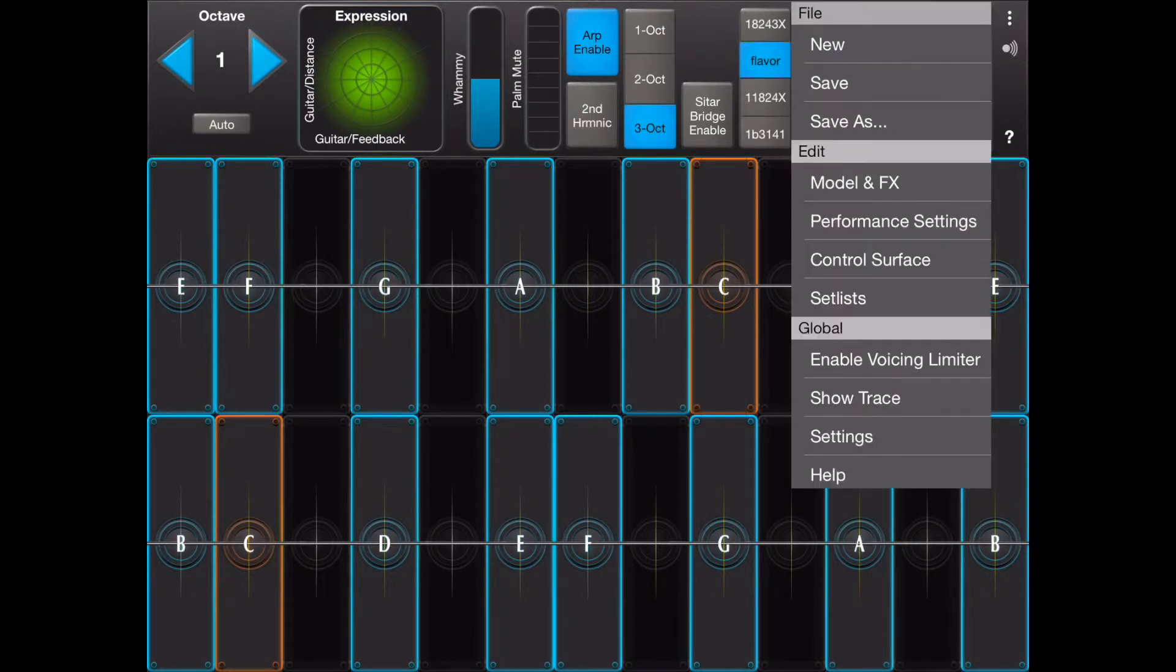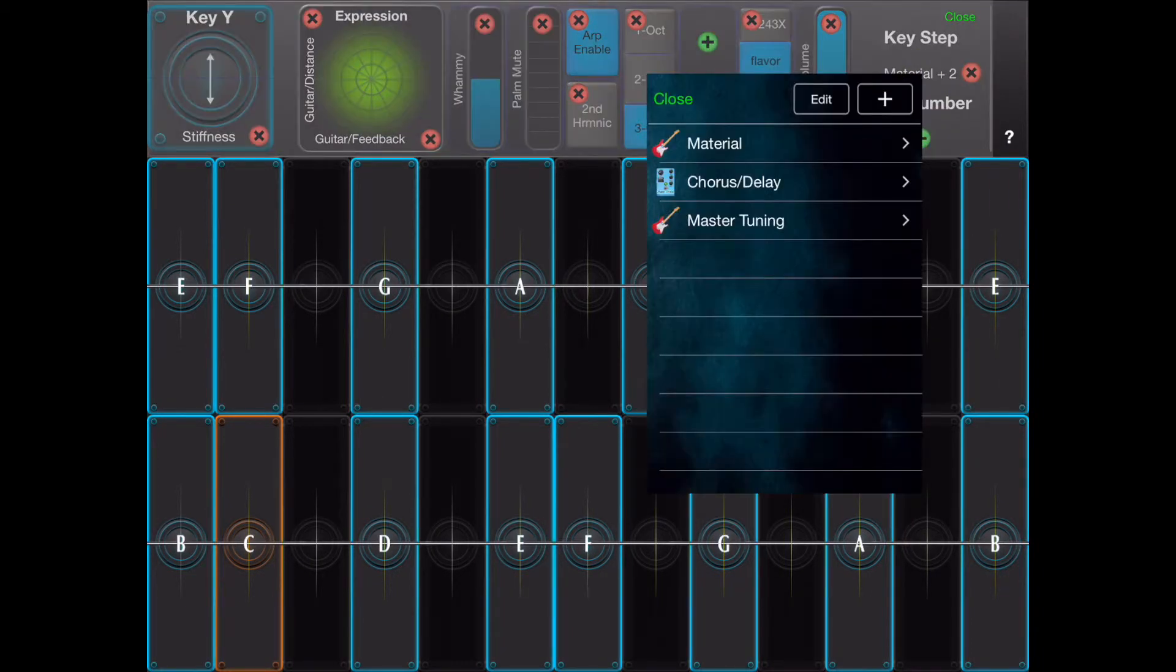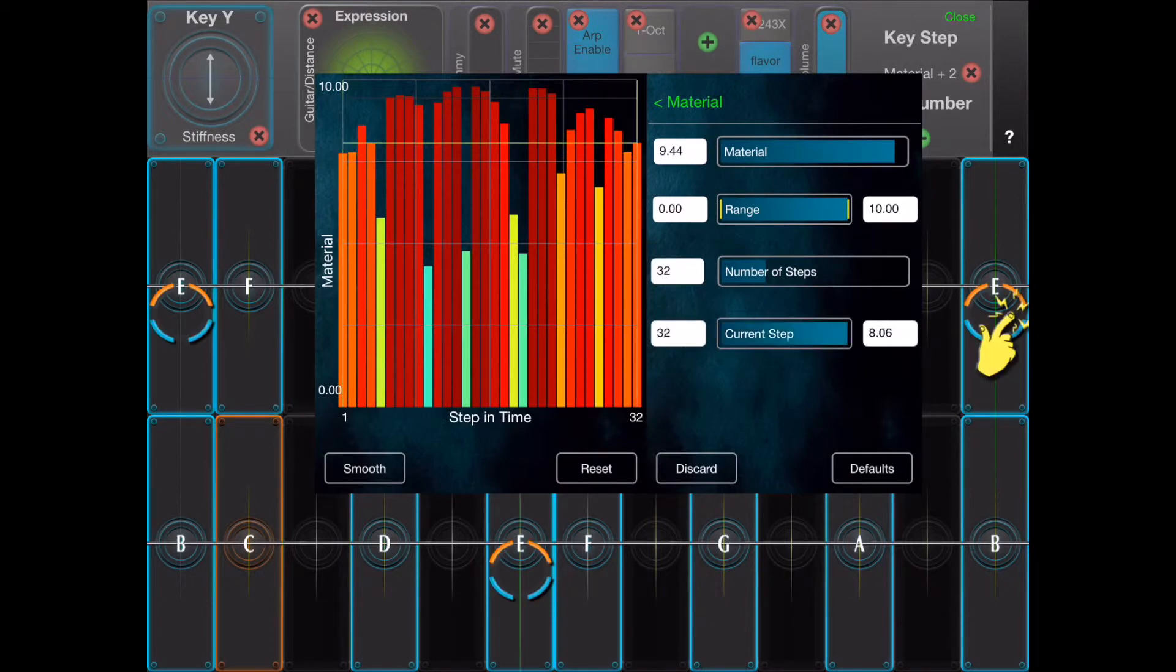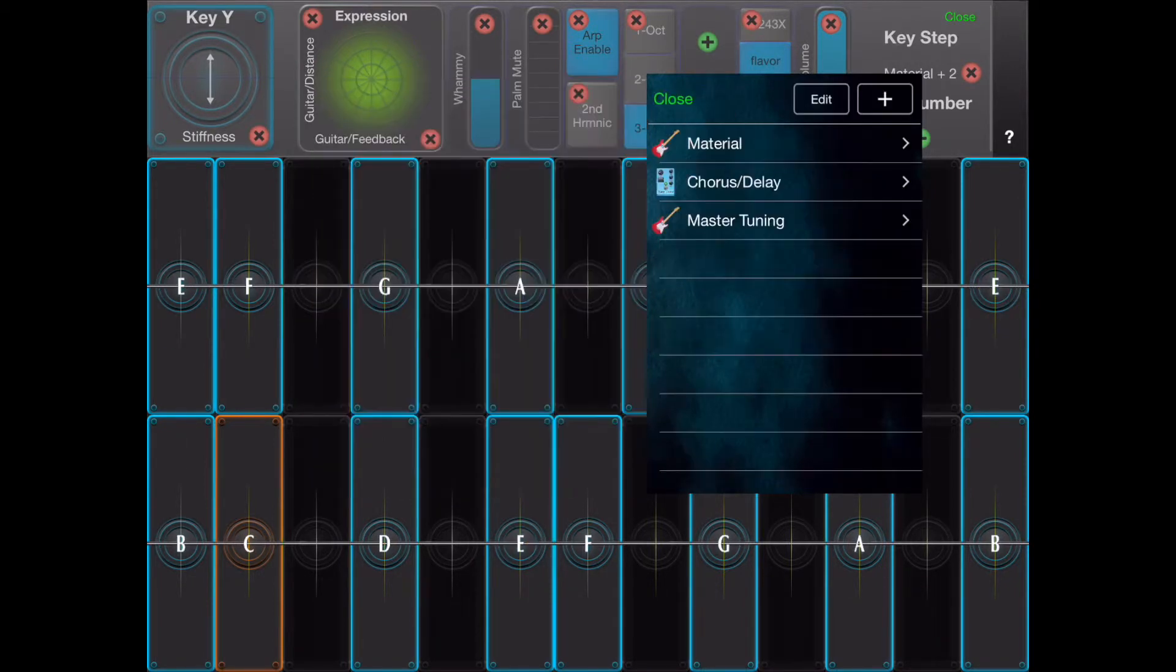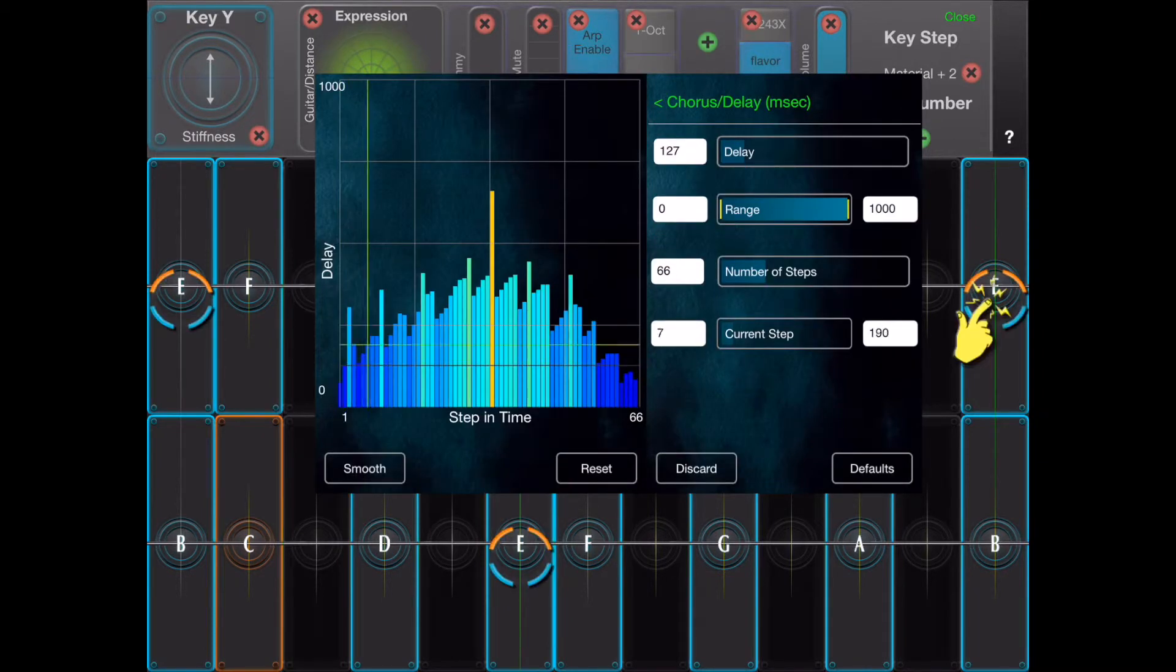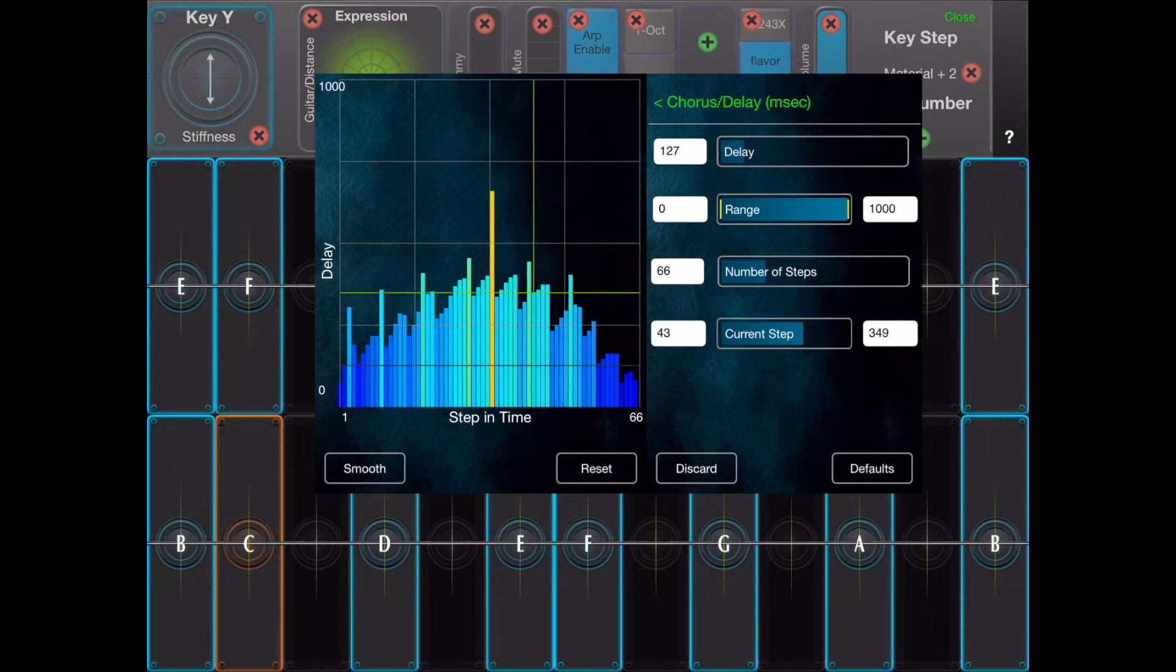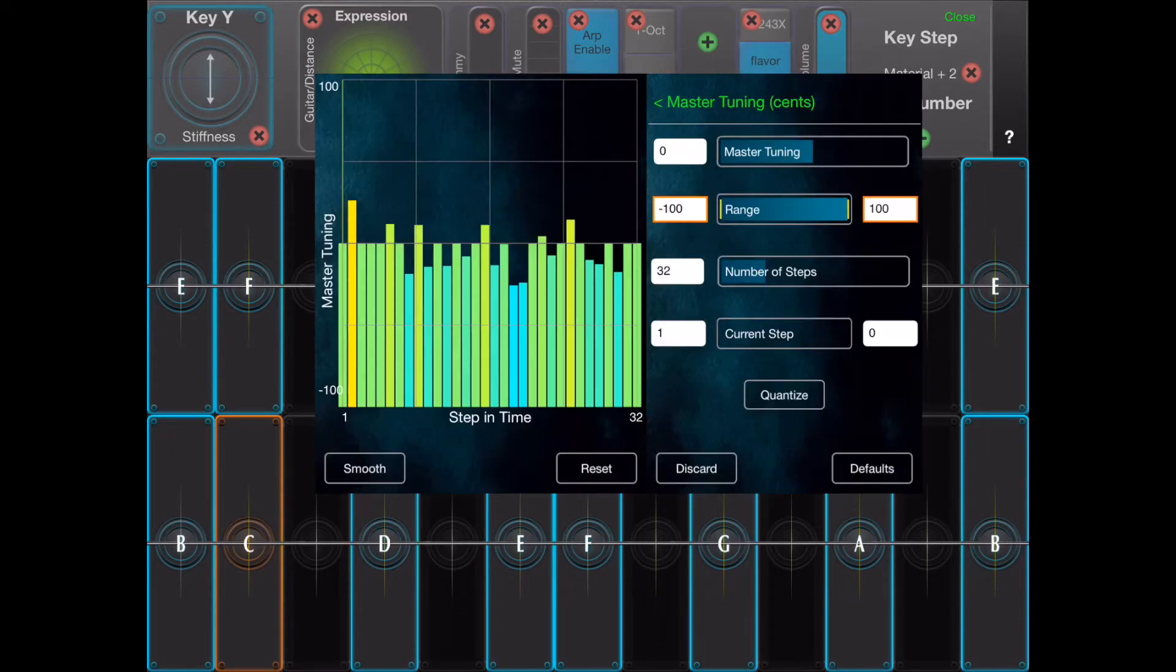Let's look at the key step curves for each controller. Here is the step curve for material. Here is the step curve for chorus delay. Here is the step curve for tuning.